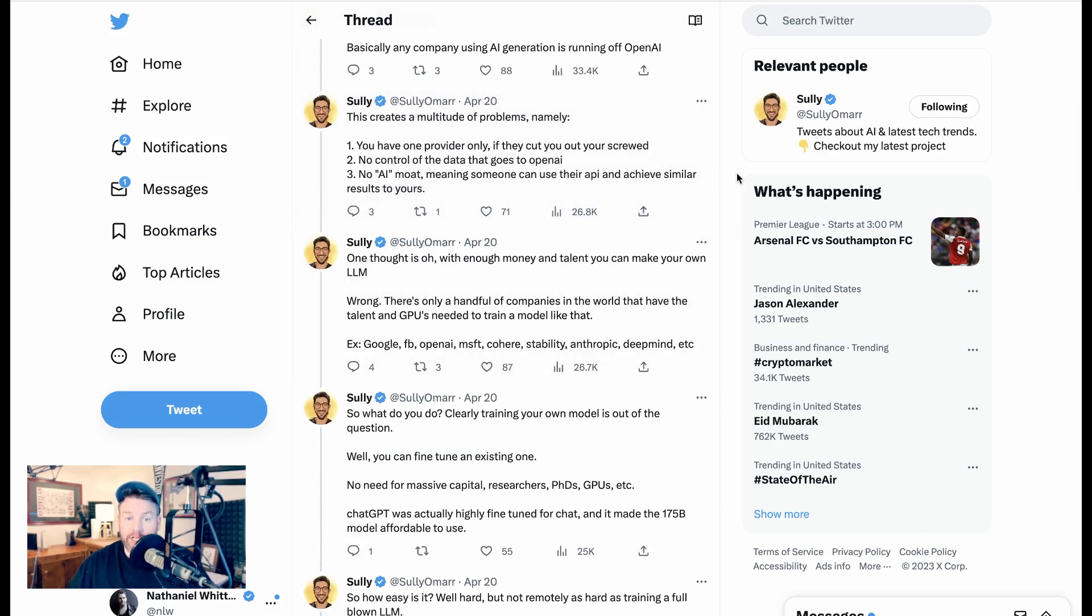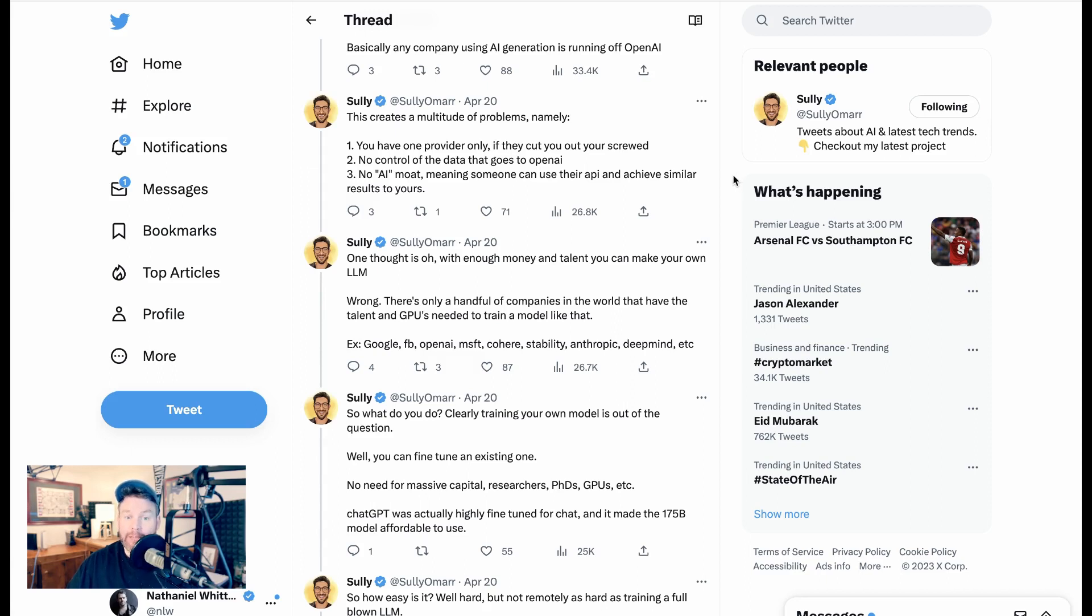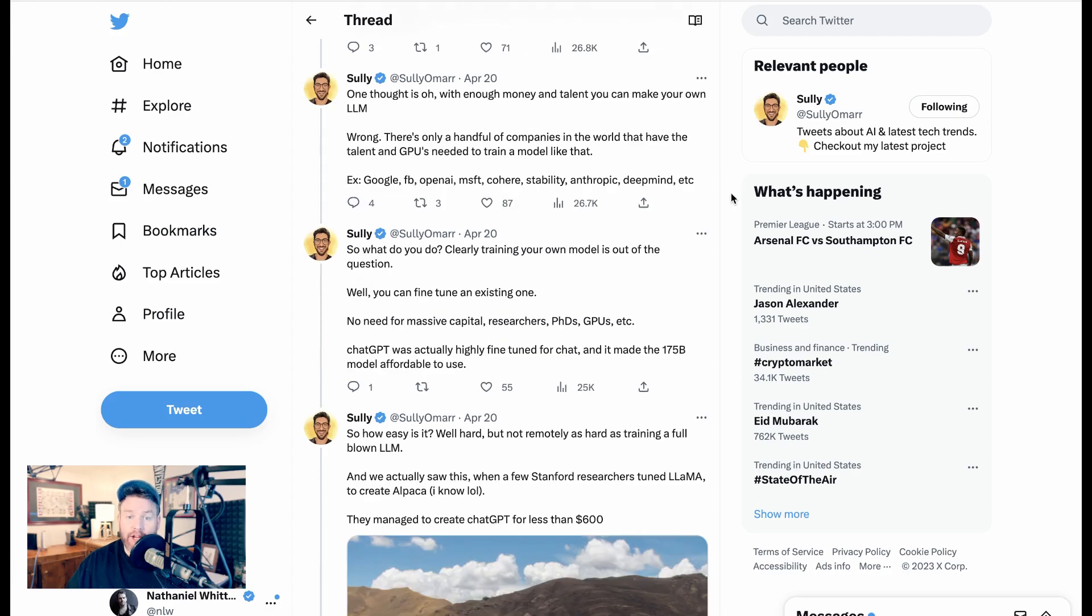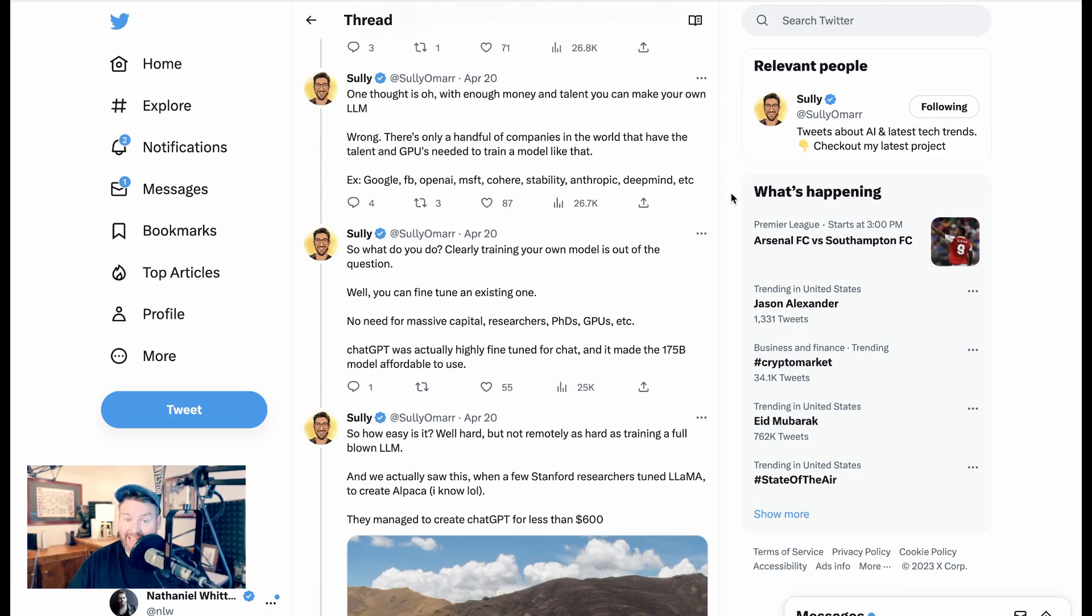Basically, any company using AI generation is running off of OpenAI. This creates a multitude of problems. Namely, one, you have one provider only. If they cut you out, you're screwed. Two, no control of the data that goes to OpenAI. Three, no AI moat, meaning someone can use their API and achieve similar results to yours. One thought is, oh, with enough money and talent, you can make your own LLM. Wrong. There's only a handful of companies in the world that have the talent and GPUs needed to train a model like that.